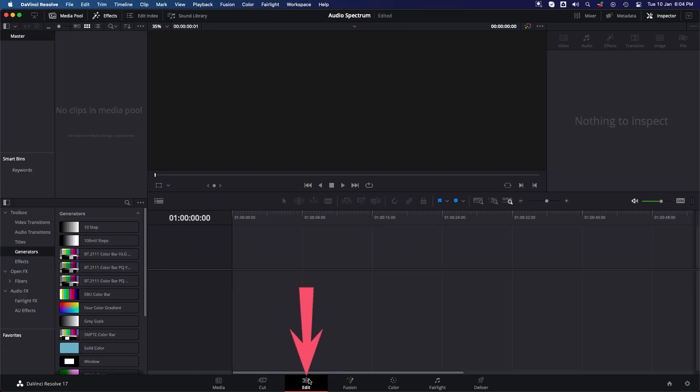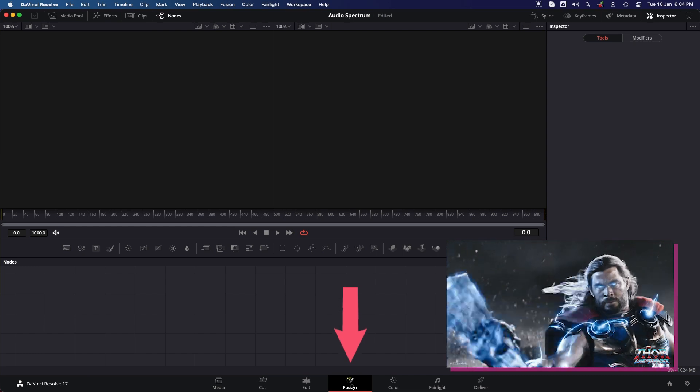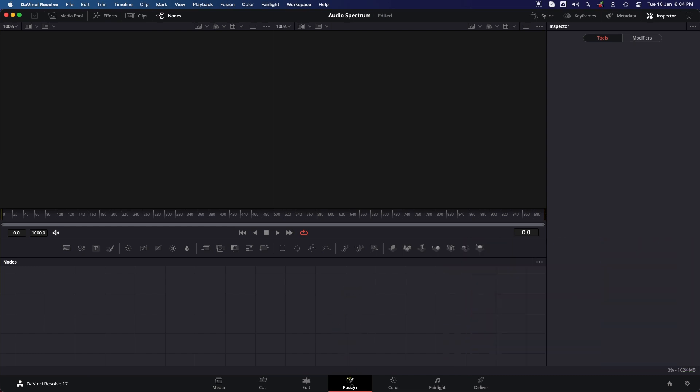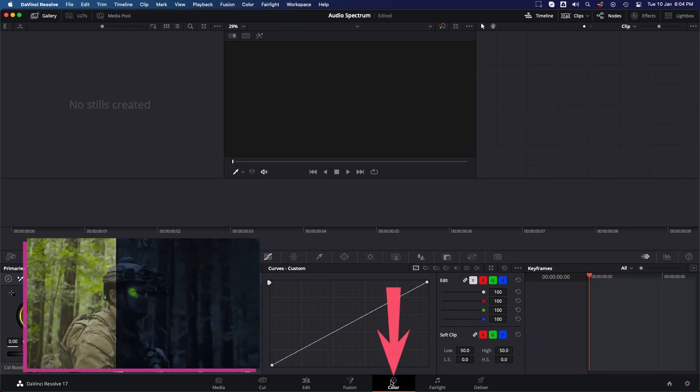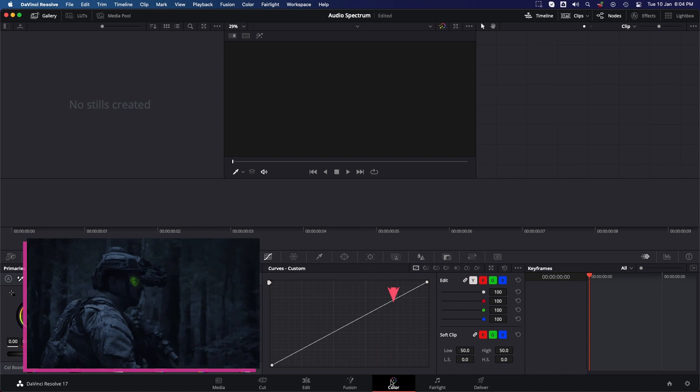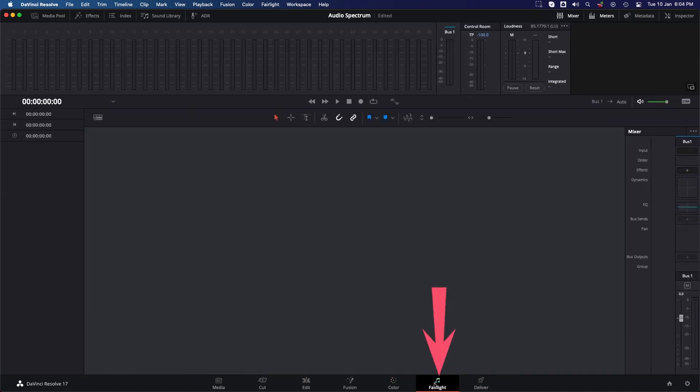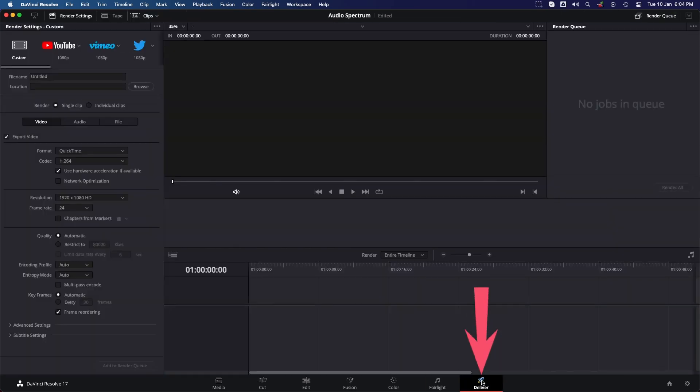Fusion - this workspace is used to add special effects and motion graphics. Color - your color grading and color correction is to be done here. Fairlight - this workspace is used for all audio stuff. And the last one is Deliver - with this workspace you get control over exporting and rendering your video. In DaVinci Resolve you have to start from left and step by step move towards right. So go back to Media tab to start your work.